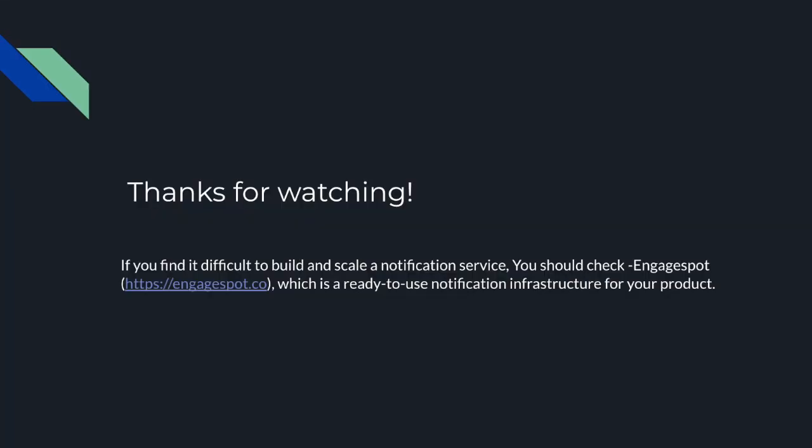I hope you understood the concept of building a notification batching engine using an in-memory store like Redis and a scheduled job mechanism. I'll be trying to make more videos related to the system design of notifications and related concepts. Thank you, bye.